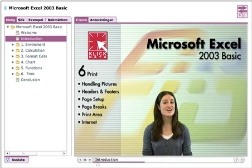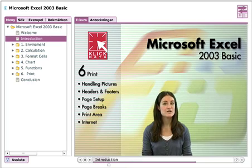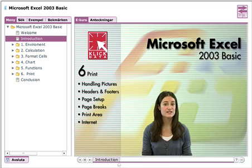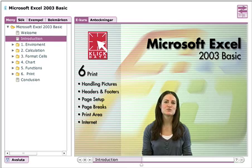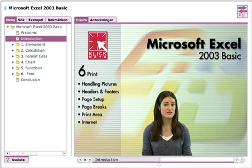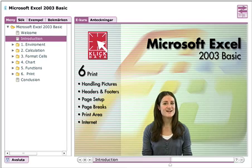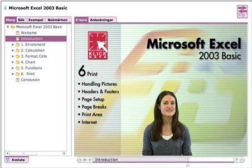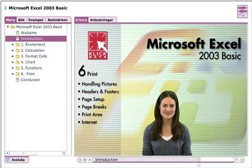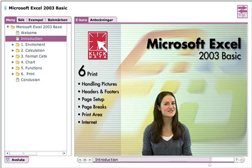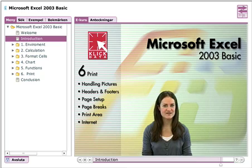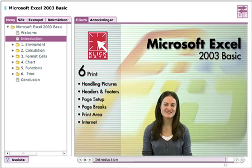In the last chapter of the basic course, we will see how we handle printouts of worksheets and workbooks. For instance, we'll show you how to get the pages to look the way you want them. Among other things, we'll put in diagrams, headers, footers and margins. Well, lots to do, so let's get going. Welcome!